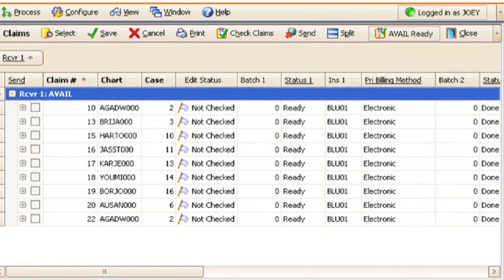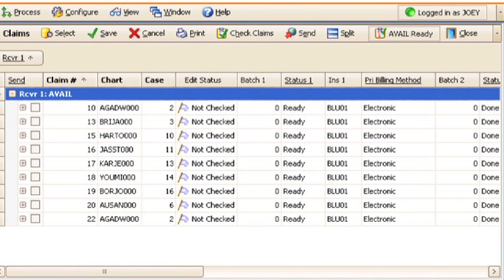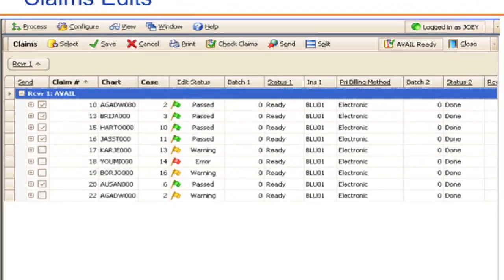What you'll see right here is the edit status from the pre-claim editing. Right now all of these claims have not been checked — they haven't been scrubbed. After they're scrubbed, you'll see either that the claim passed the edits, a warning that says there might be something wrong but you can still send it out, or an error where it didn't pass the edits you have set up.